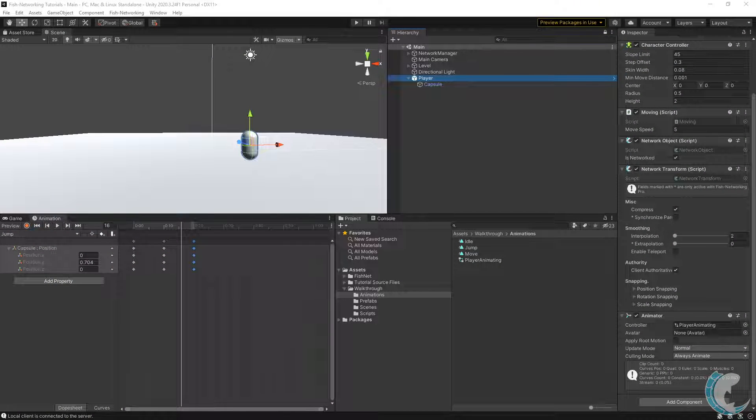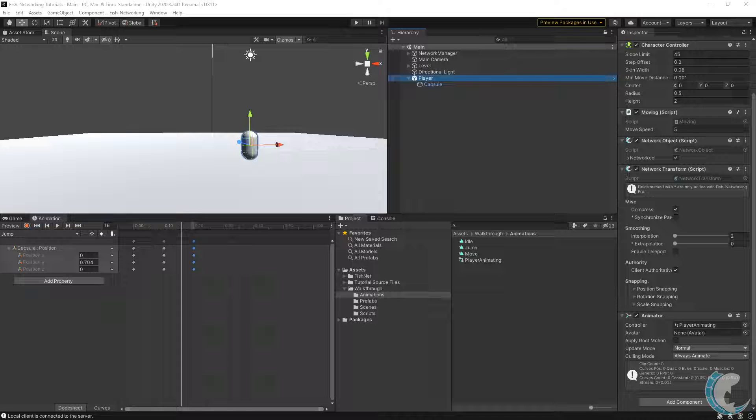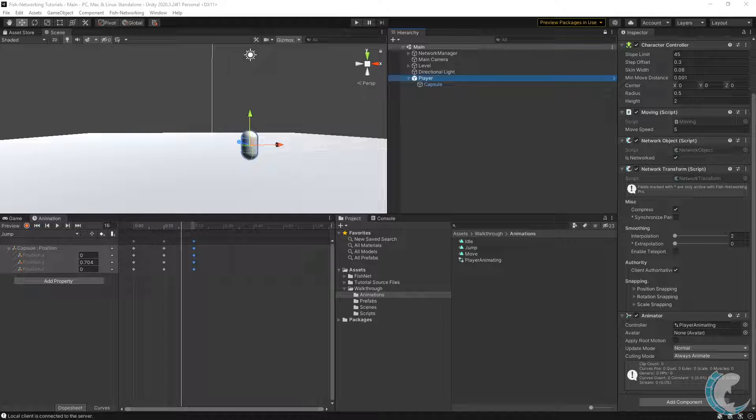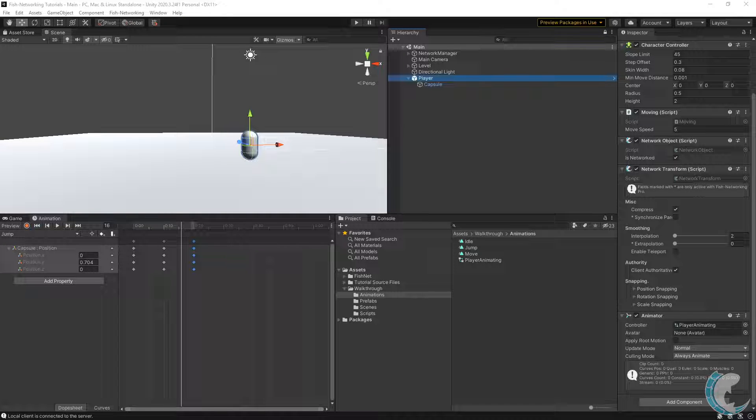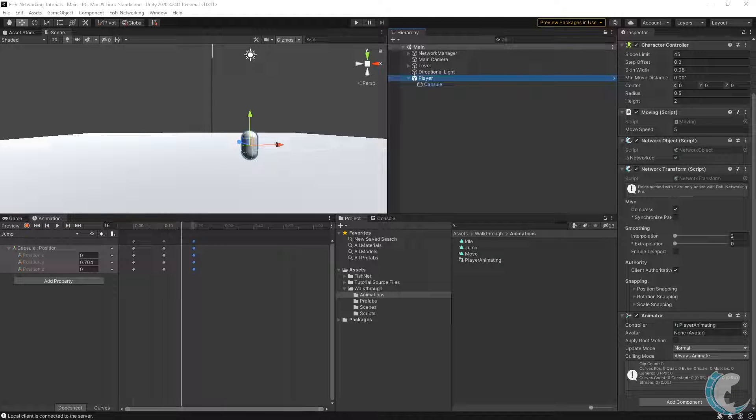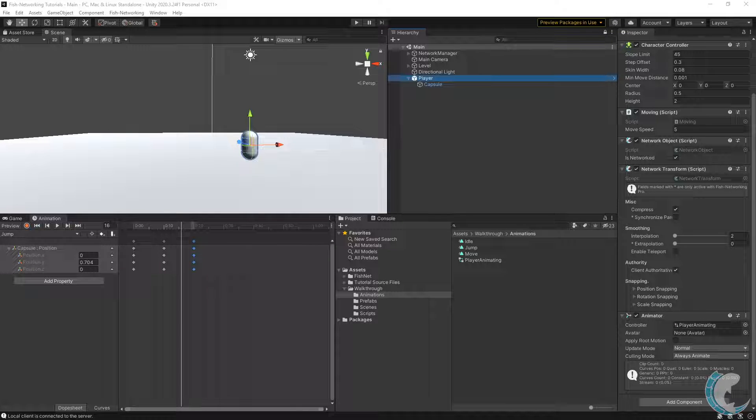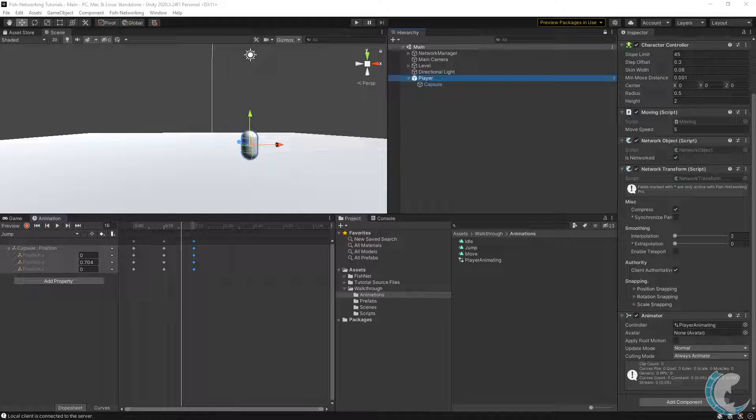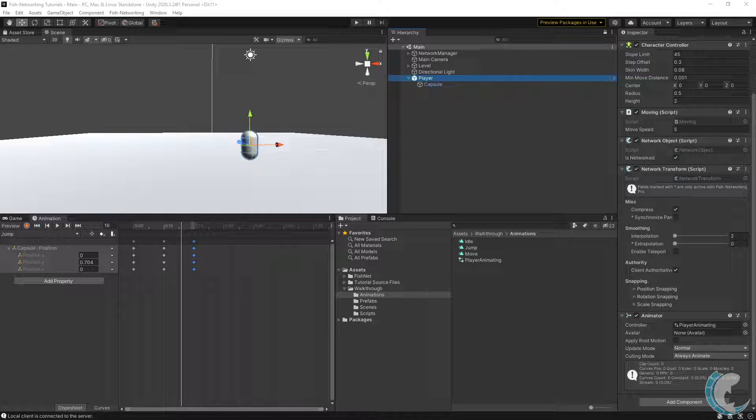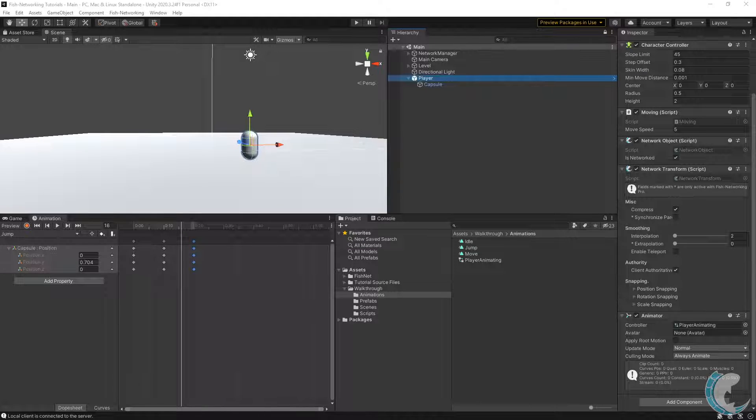With movement out of the way, the next thing you're probably curious about is animating. Networking animations is another very easy thing to accomplish with Fish Networking. To save time, I've already made some animations. I'll demonstrate them, and if you wish to take time to make your own, feel pleased to do so.